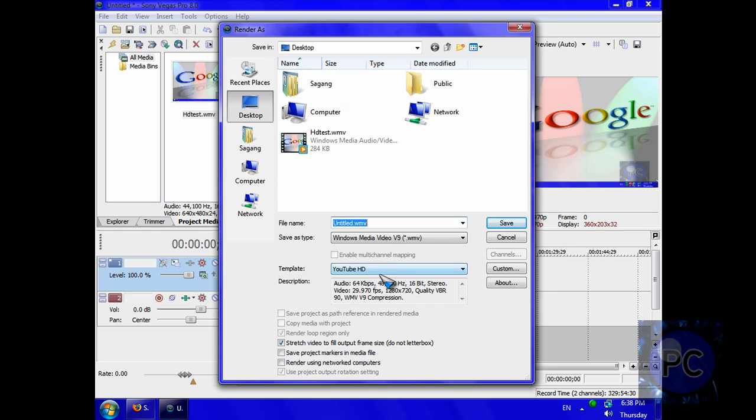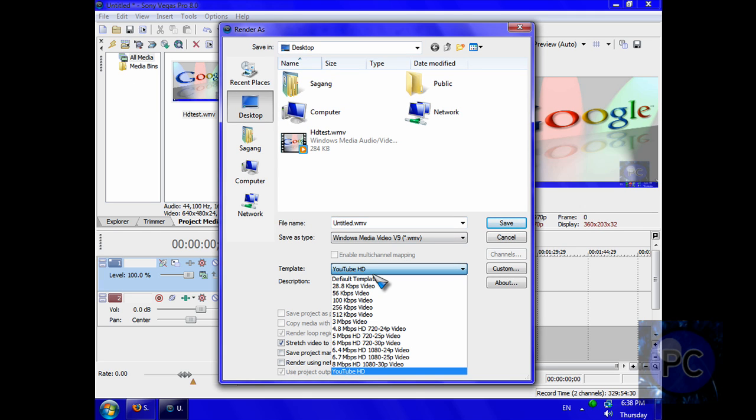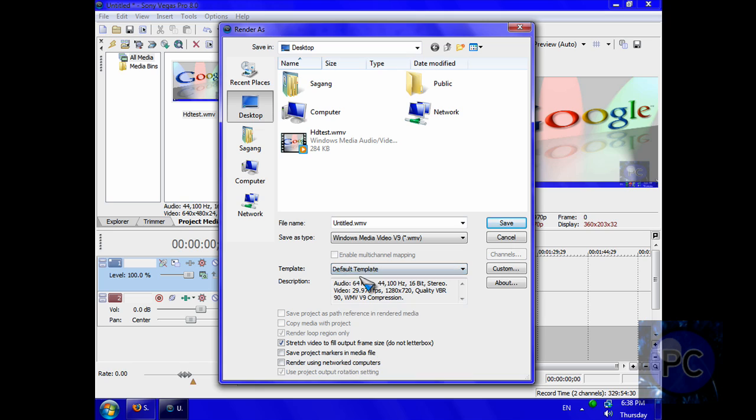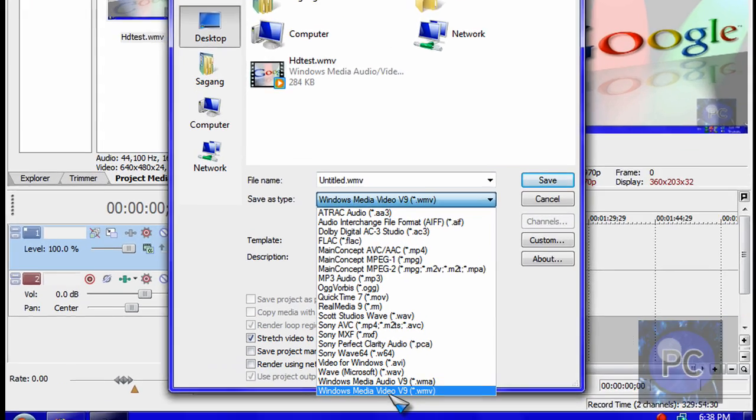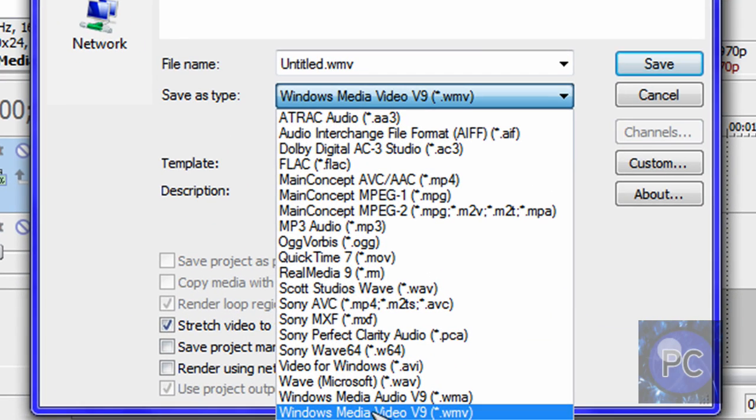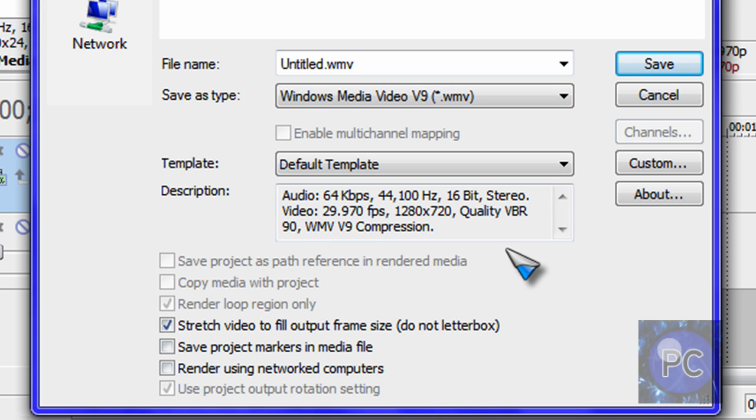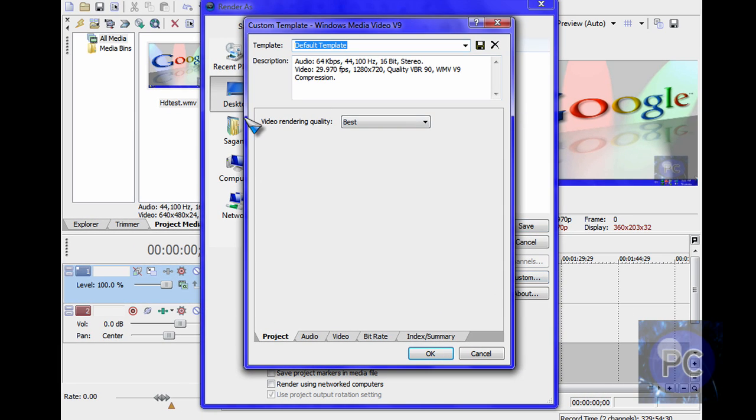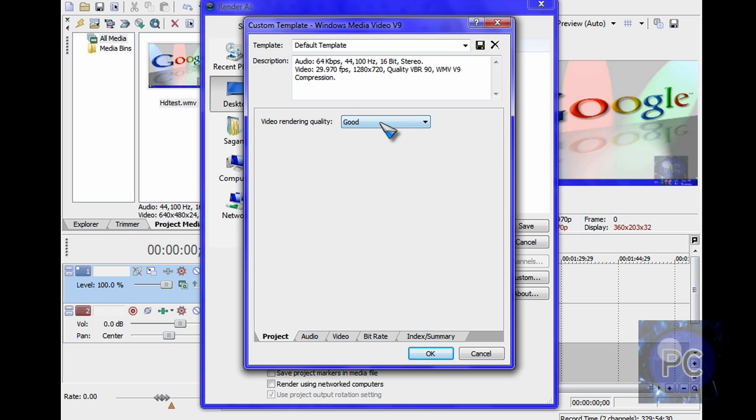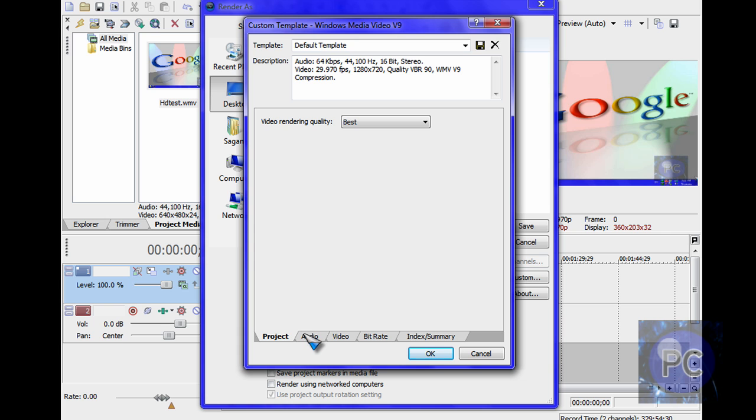You can also make a preset. I have a YouTube HD preset, but yours will just say default template. You want to go to Windows all the way at the bottom, Windows Media V9.WMV. And click custom to put in your own settings. This should be about good or better, and you just want to make it best, best, make it best.